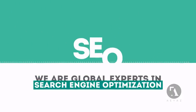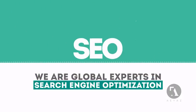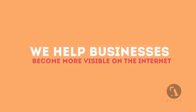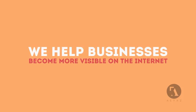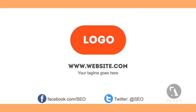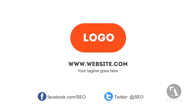We are experts in SEO. We help businesses become more visible on the internet. Visit our website to learn more about us.